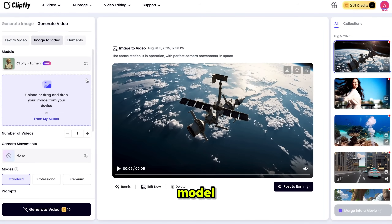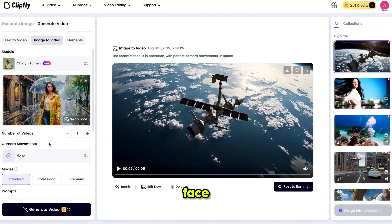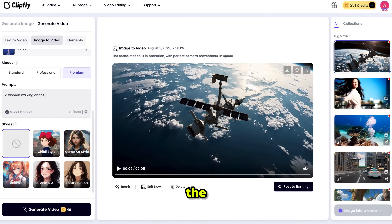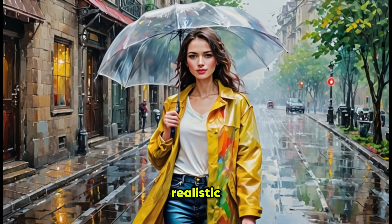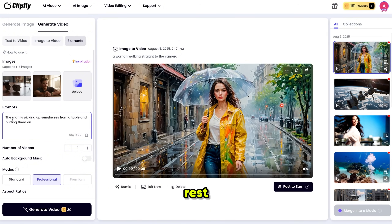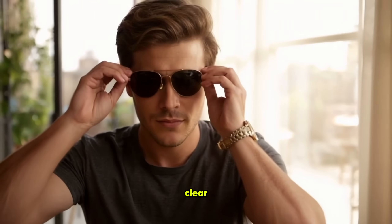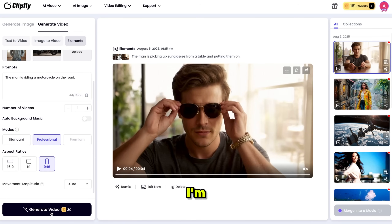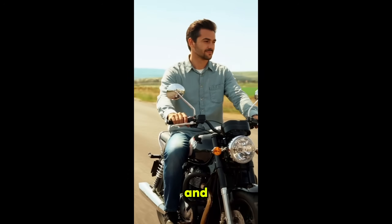Now let's check the Clipfly Lumen model. I'm using this image, and since it's a character image, the face swap feature automatically appeared. You can instantly swap the character's face from here — I'll show you this in a bit. I'll select the camera movement and mode, add a short prompt, choose the style, and click Generate. Here is the result: it perfectly converted our image into video in high resolution, with smooth and realistic motion. Now let's add multiple images and combine them. I'm using these images, adding my prompt, keeping the rest of the settings the same, then selecting the aspect ratio and clicking Generate. Here is the result — it's a man wearing glasses, looking sharp and clear. Let me check one more time with the same images but changing the aspect ratio. It perfectly combines multiple images into one video and understands the prompt flawlessly.